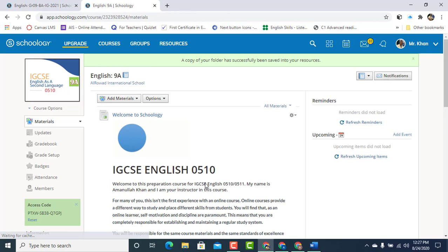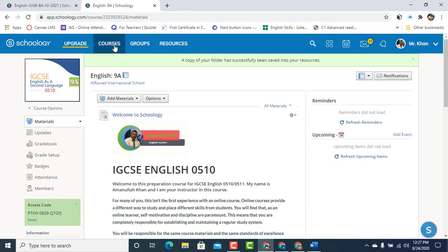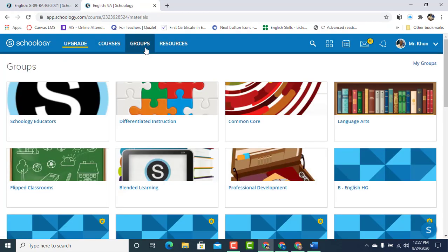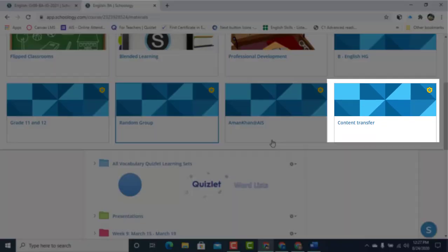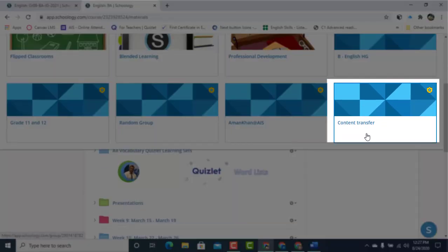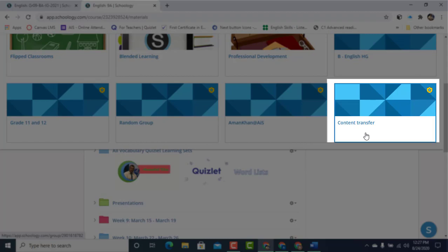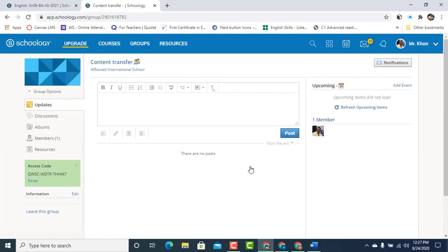So it's been copied to the Resources folder, right up there. Let's go back to the Groups. Scroll down, and remember we created Content Transfer Group. If I go to it, I'll click on the Resources on the left side.